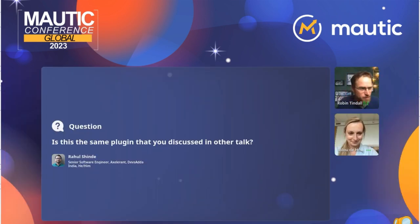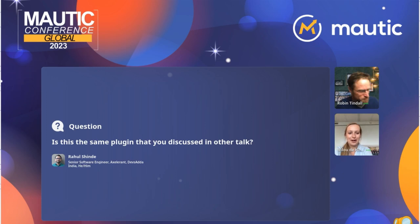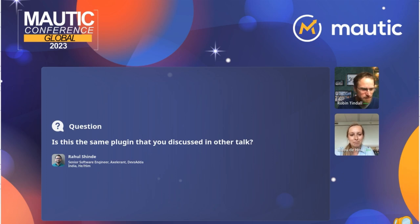A question from Rahul relates to the plugin mentioned in the morning lightning talk. Milo confirms it's the same plugin shown that morning. They've implemented it on multiple sites — InAgro was the first case, and they're now rolling it out for an automotive industry client. The morning session was specifically about how to create a Mautic plugin, presented with colleague Jasper Debara.